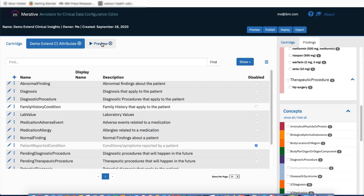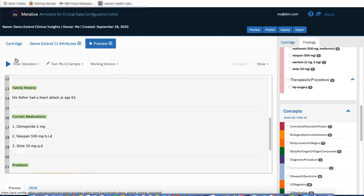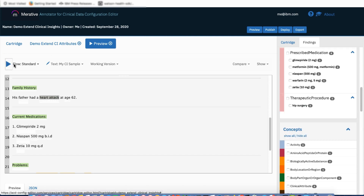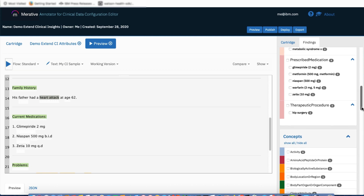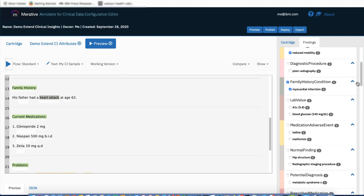Going back to preview and clicking Run, my family history condition attribute has been promoted and the text heart attack has been annotated. This is an example of how I was able to expand upon IBM Clinical Insights within the context of my cartridge by adding my own attribute that uses the insights from the Clinical Insights model.